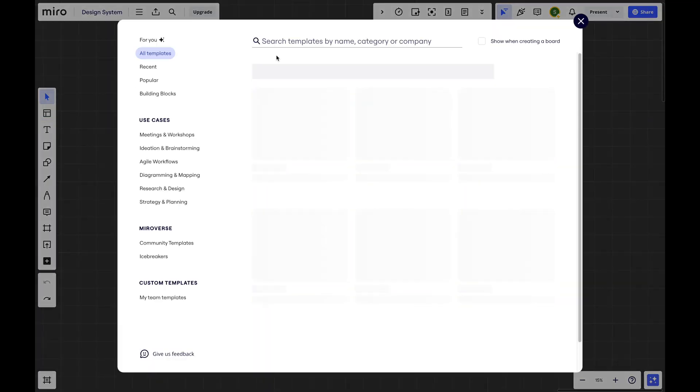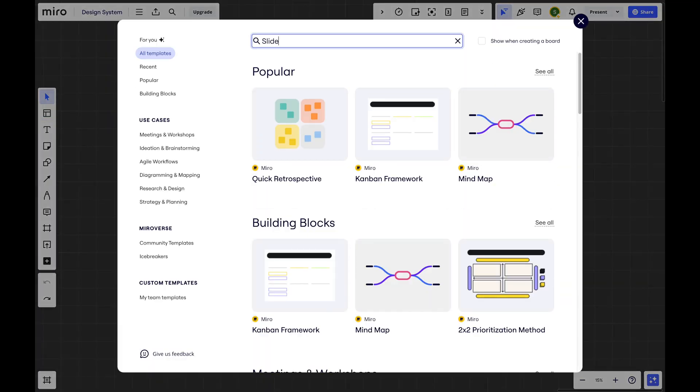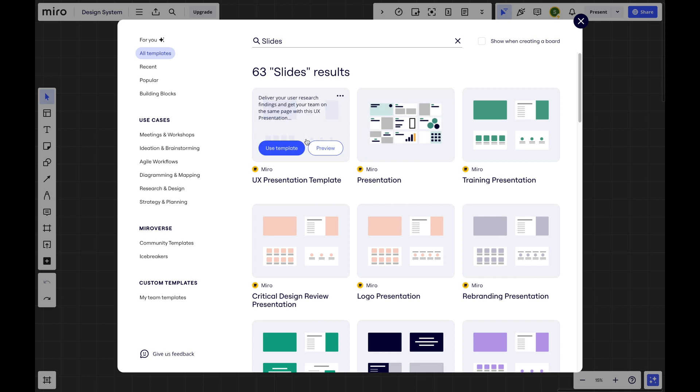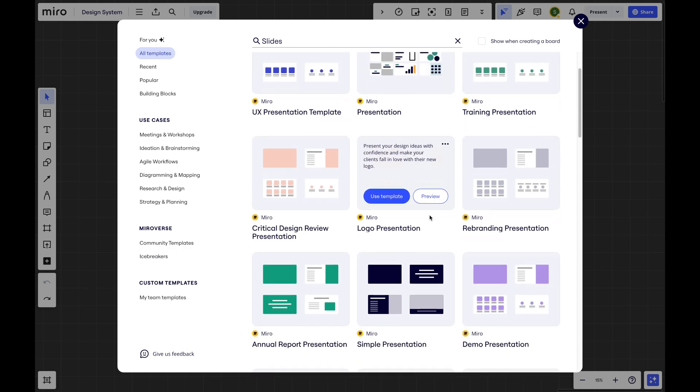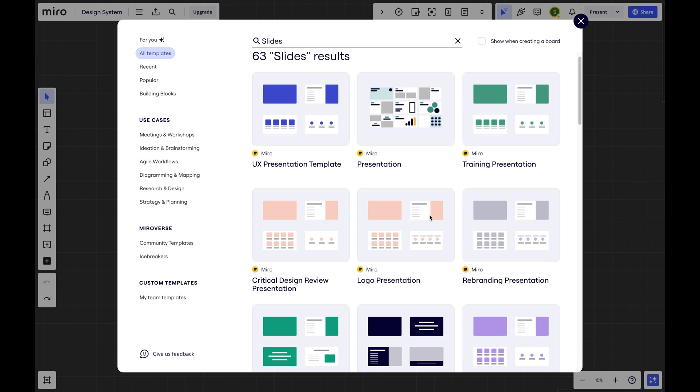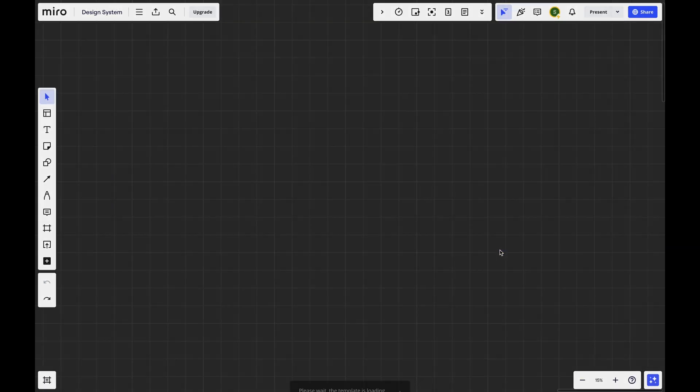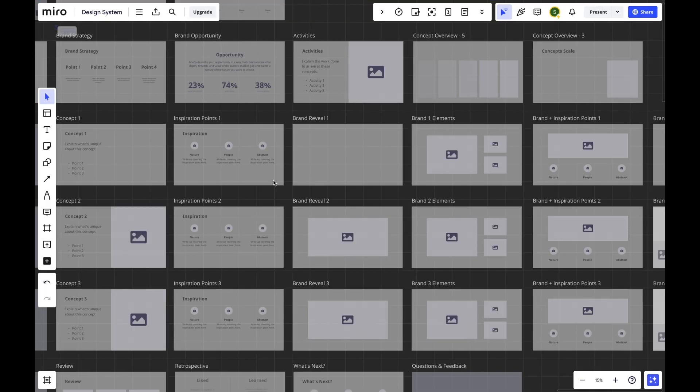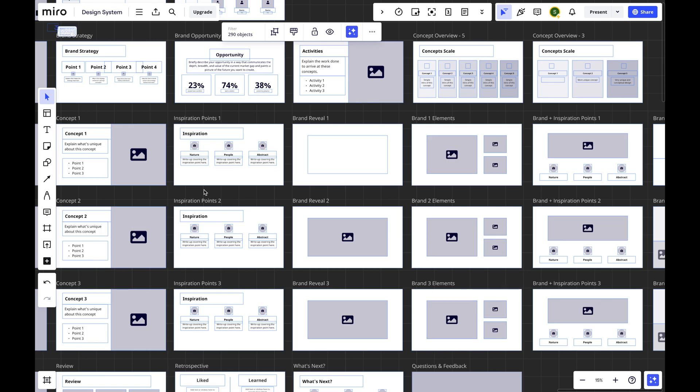How does Figma slides compare to Miro? Both let you choose from a set of templates, which is good. But Miro's interface is more crowded and complex, so there's definitely a steeper learning curve.